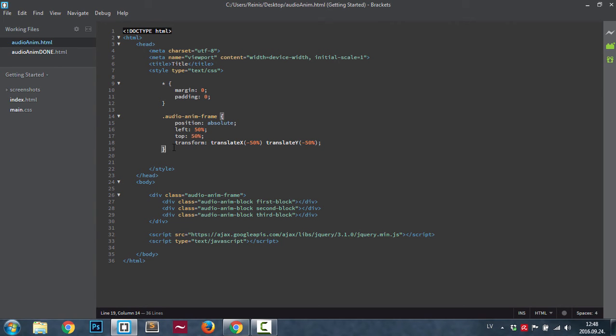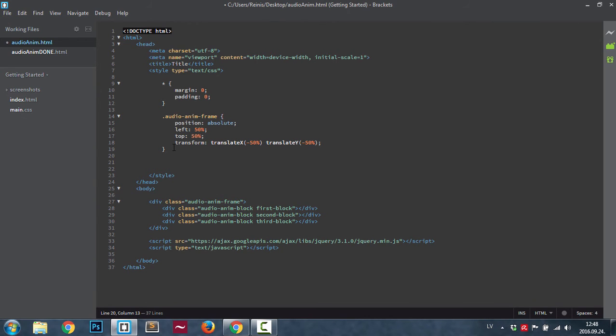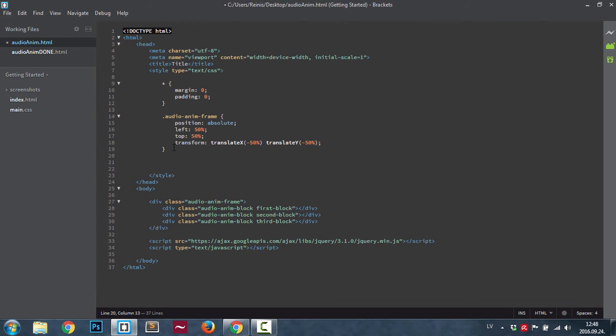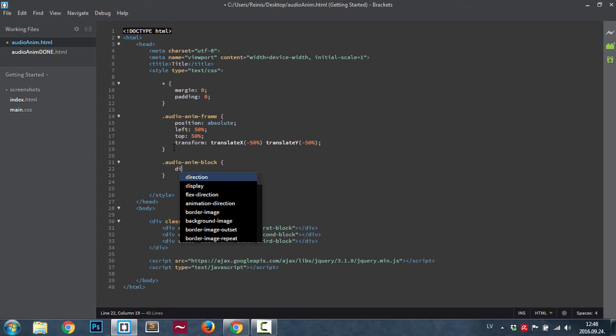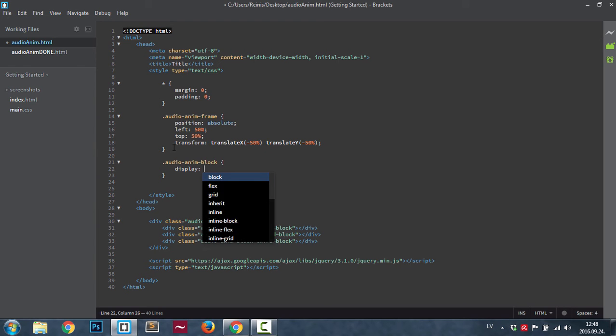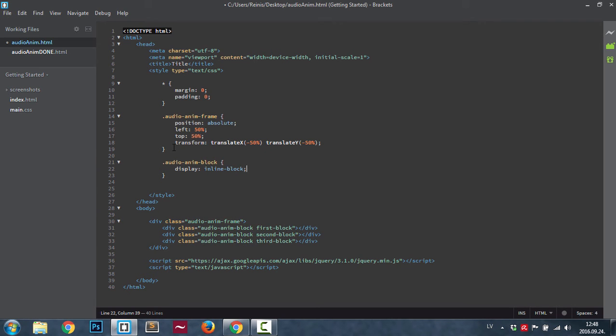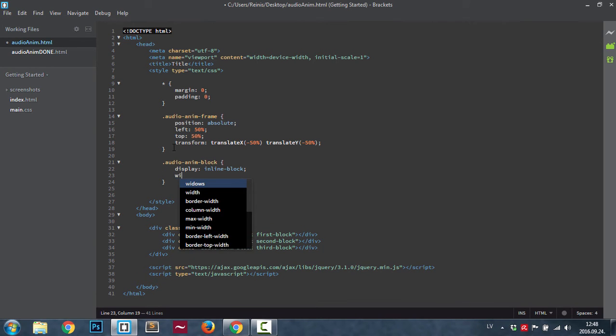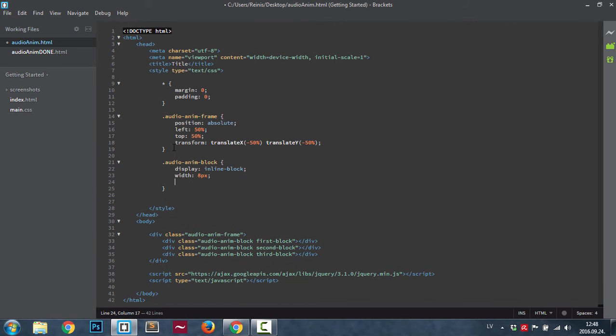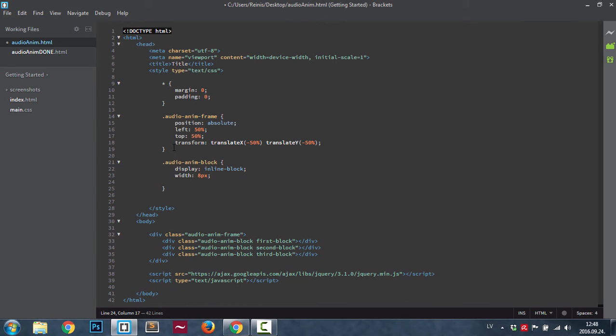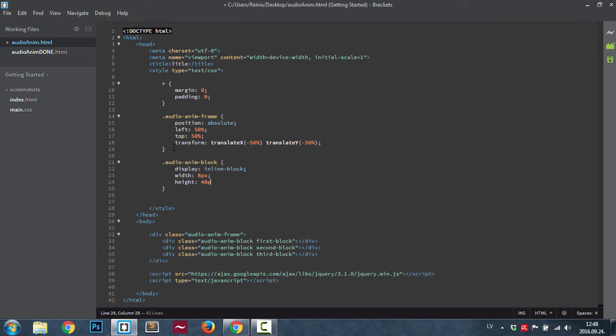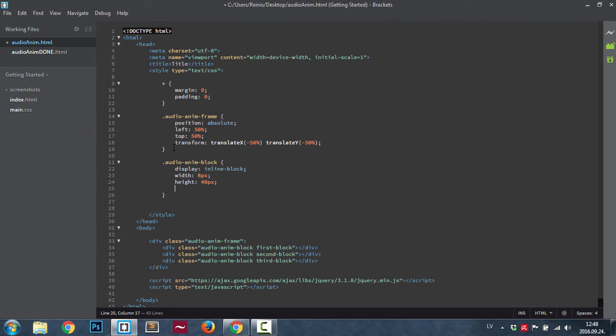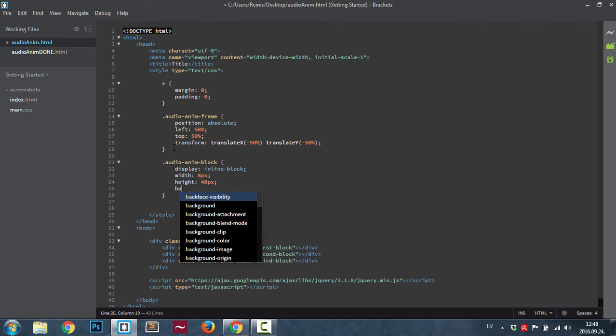Okay, now we're not going to see any effect because we haven't coded our animation block. So let's do it. Audio anim block. First of all, let's set display property to inline block so they are aligned next to each other. The width for them will be 8 pixels and height will be 40 pixels. You can obviously change them as you like.